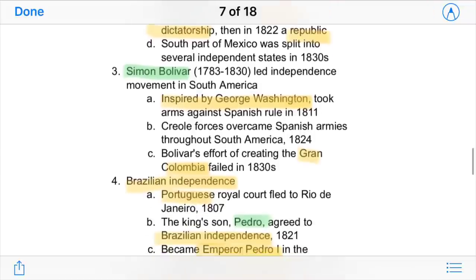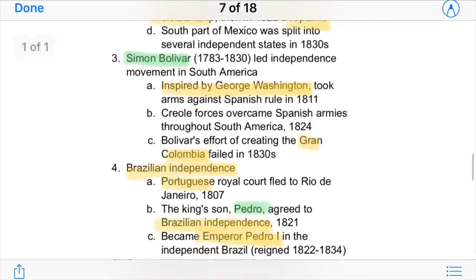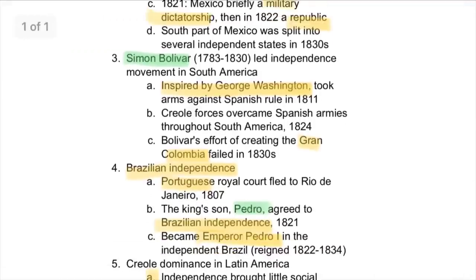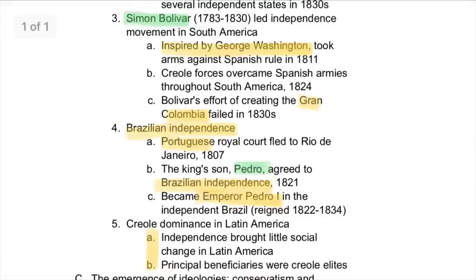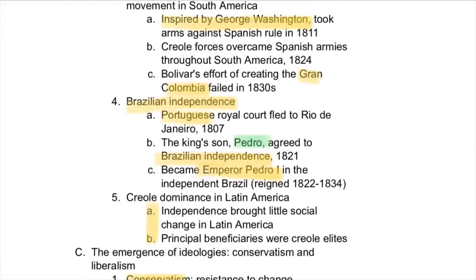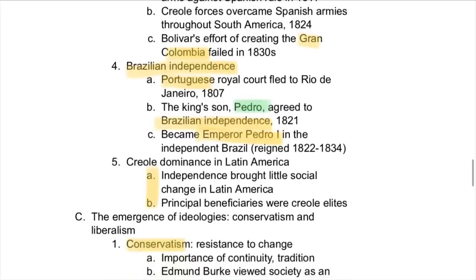However, the south of Mexico was still split and not centralized during this time. Simón Bolívar was really the person who led independence in the rest of South America. He was heavily inspired by George Washington and took arms against the Spanish, and his creole forces were eventually able to defeat many Spanish armies. His effort of creating Gran Colombia — basically modern-day Colombia and surrounding countries — failed in the 1830s.